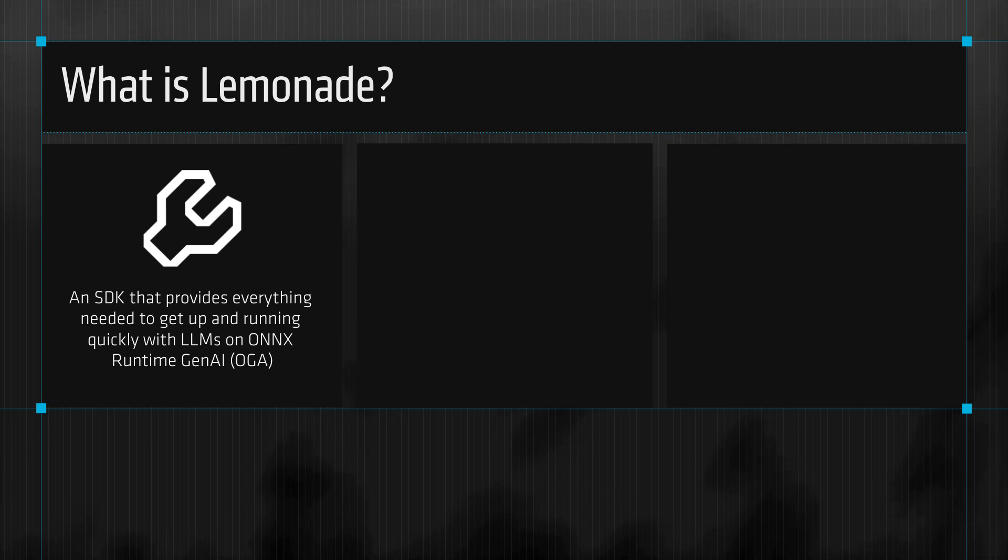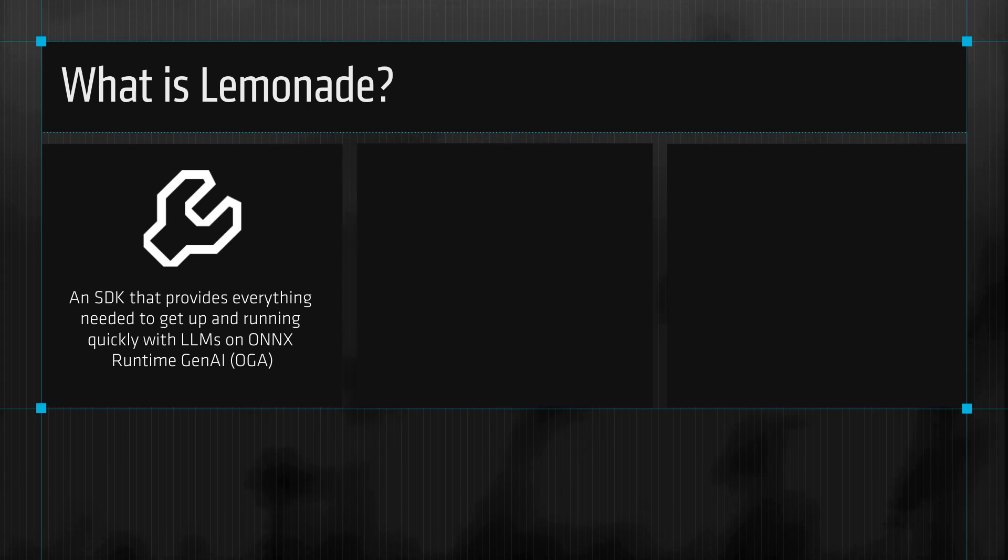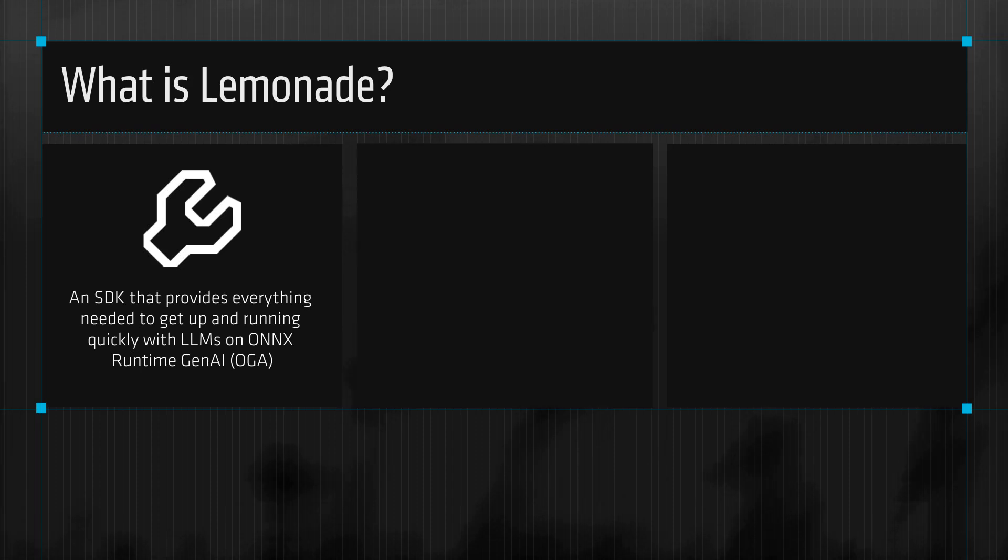This allows you to try out different models, prompt them, and benchmark them to measure inference speed, time-to-first token, and tokens per second. You can also measure task performance with accuracy tests like MMLU.